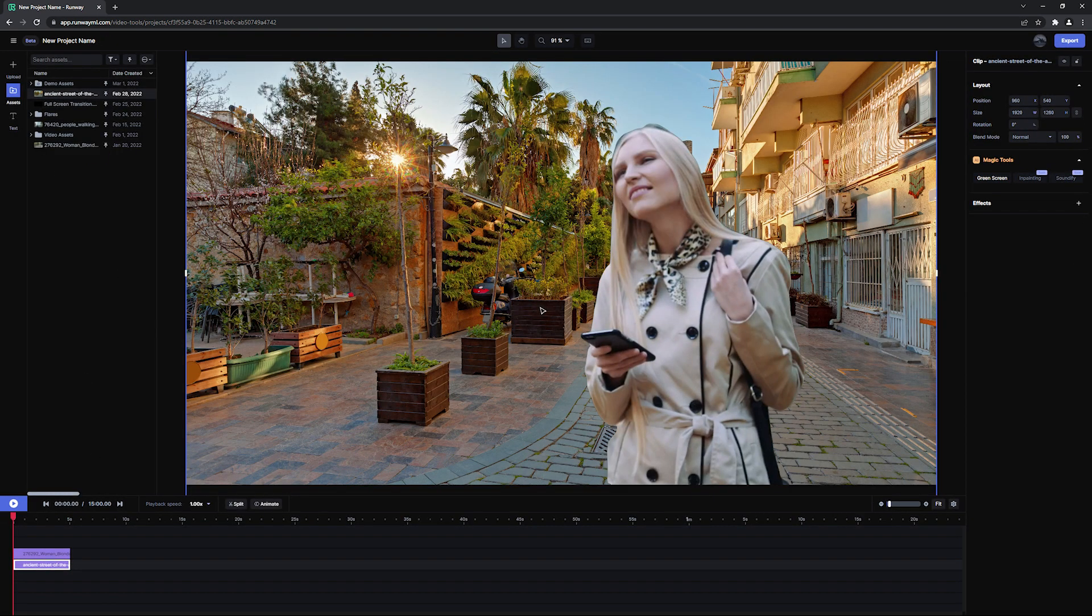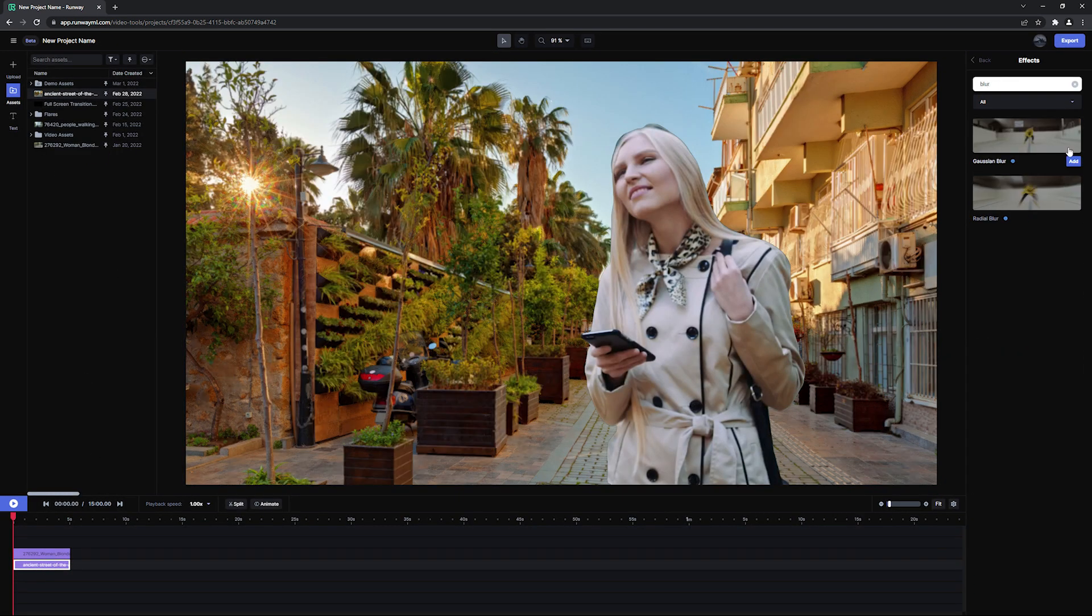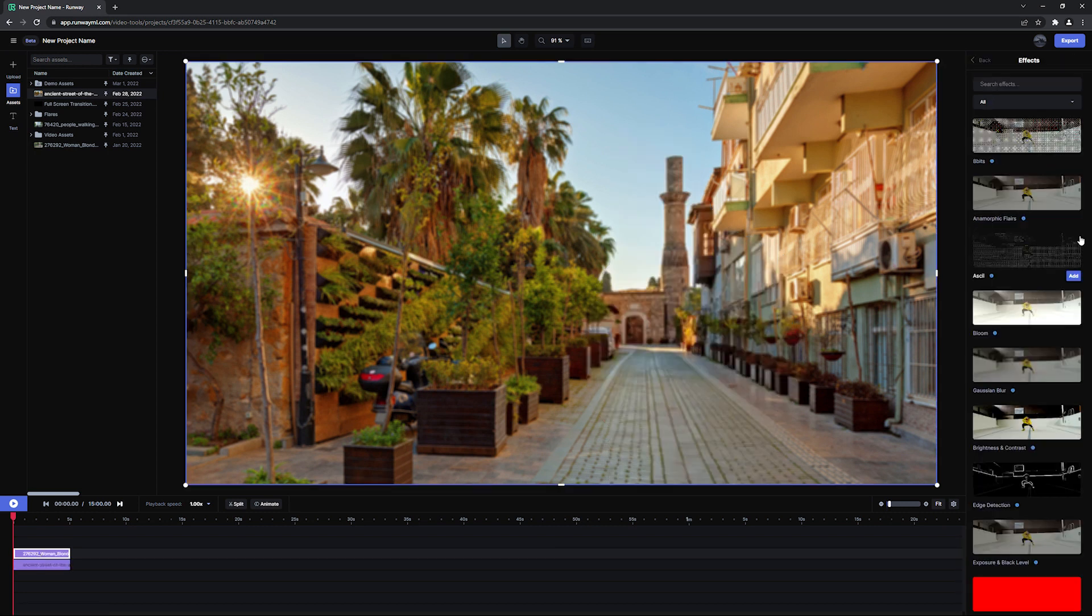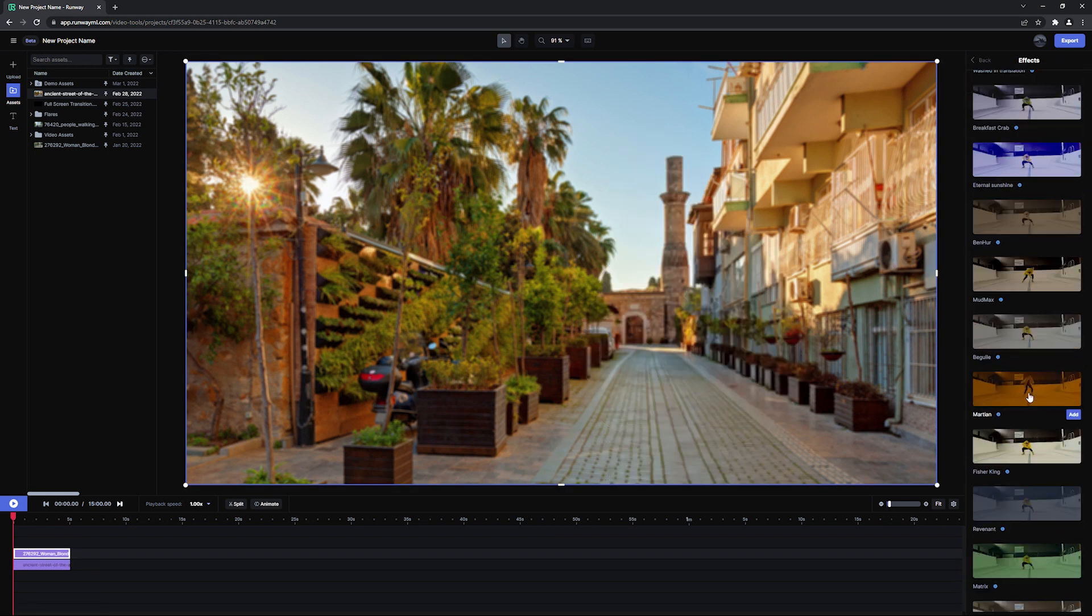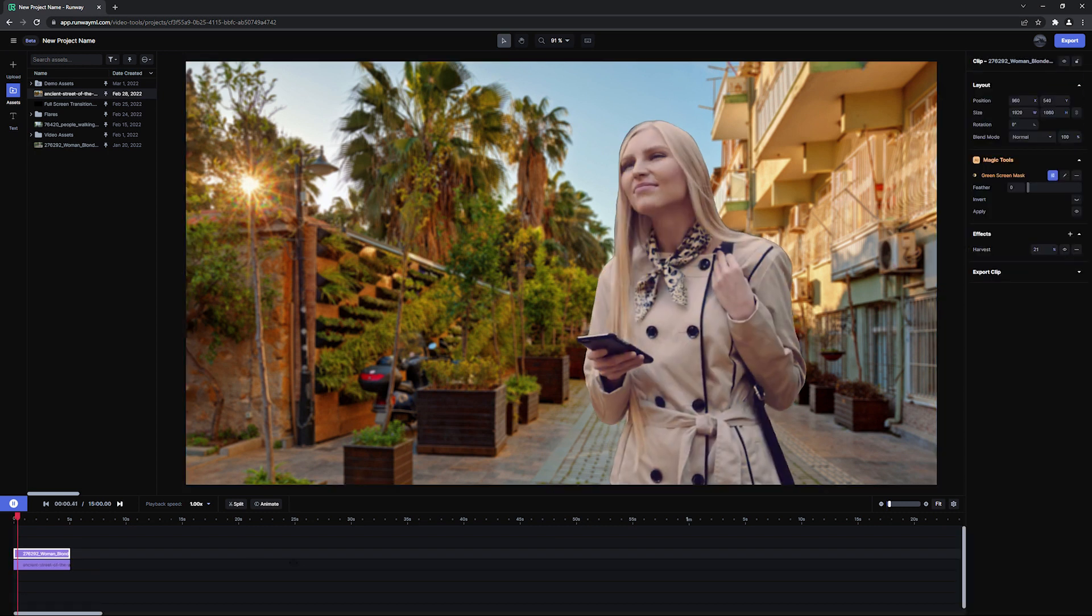Add a new background layer by dragging an asset to the timeline, add some effects, or invert the mask to get some cool results.